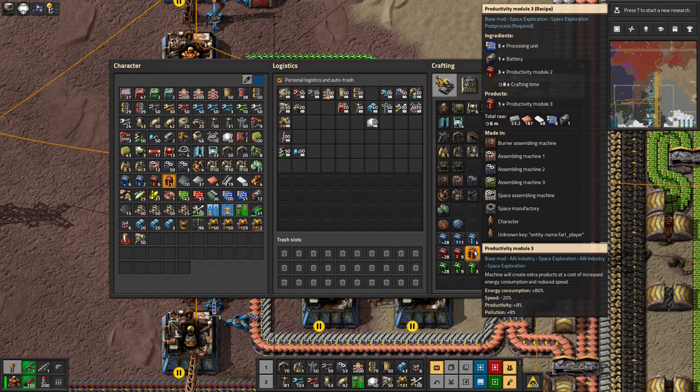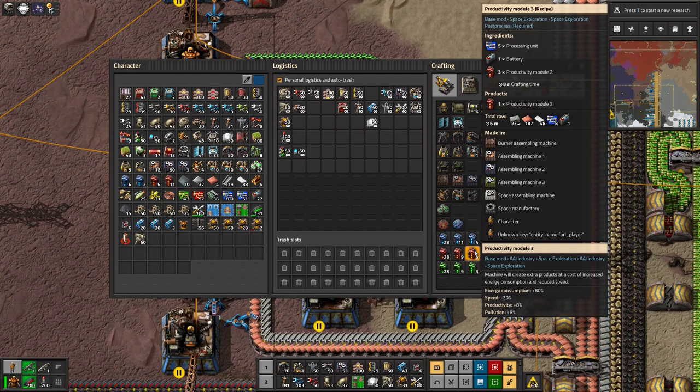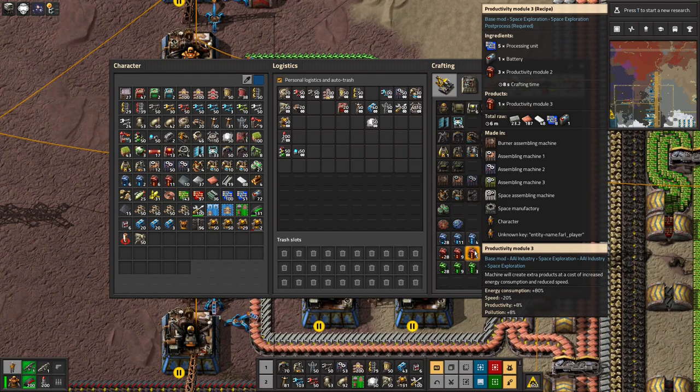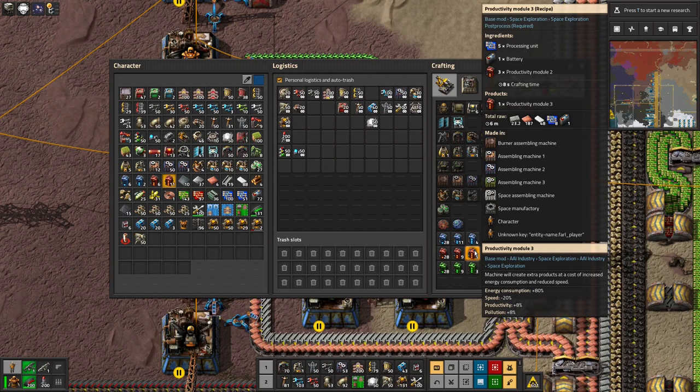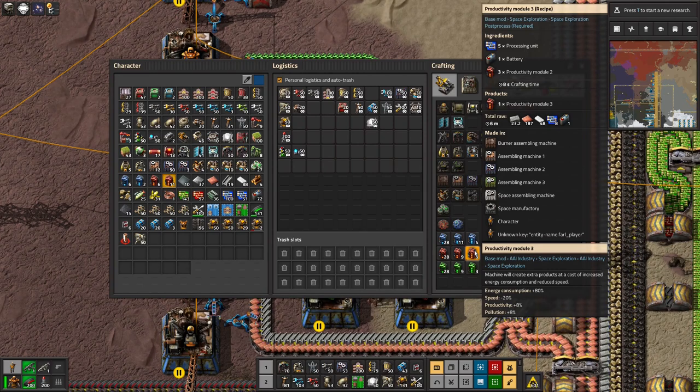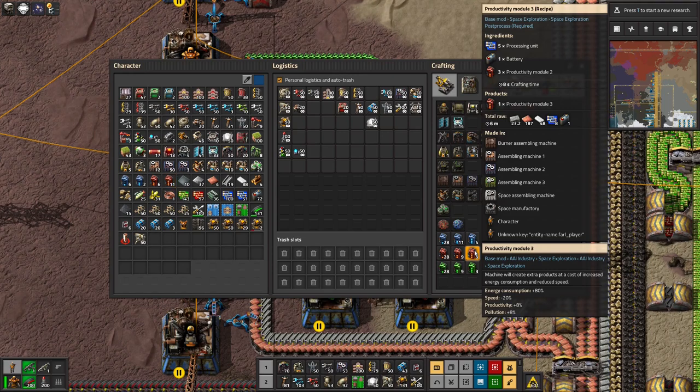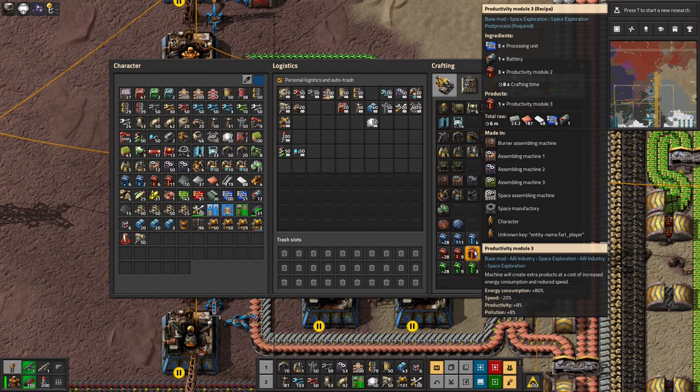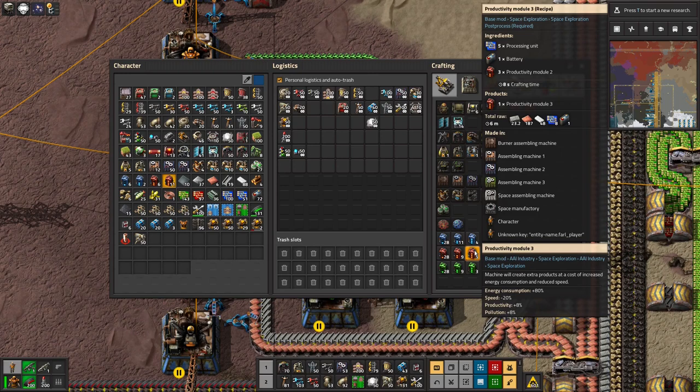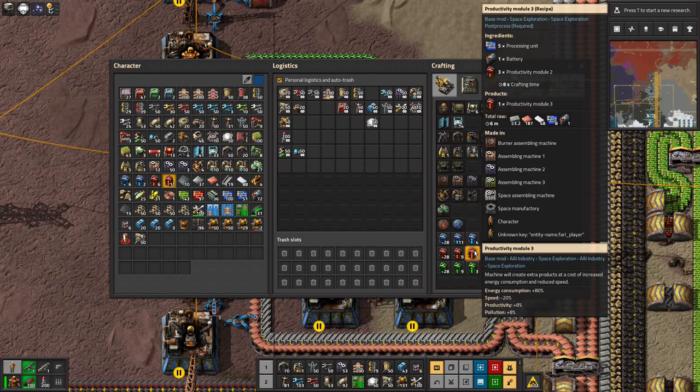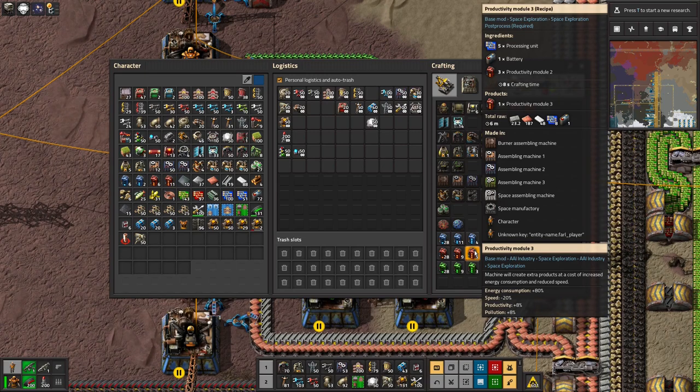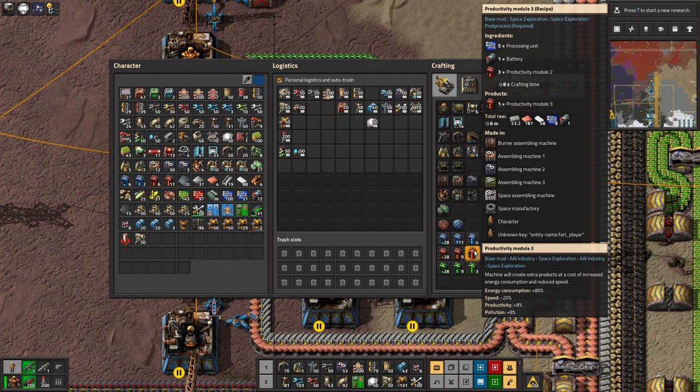So something that produces, for example, a construction robot, you won't be able to use the productivity modules on that just because that's the rules. However, on something like green circuits or flying robot frames, something like that, you can whack these in there. And then for every, it's a plus eight percent productivity. So every time it finishes 12, 12 and a half normal builds, you'll get a free one as well. And you can put more than one of those in a machine as well. So that would put it up to 16. So every six times you get an extra free one as well.